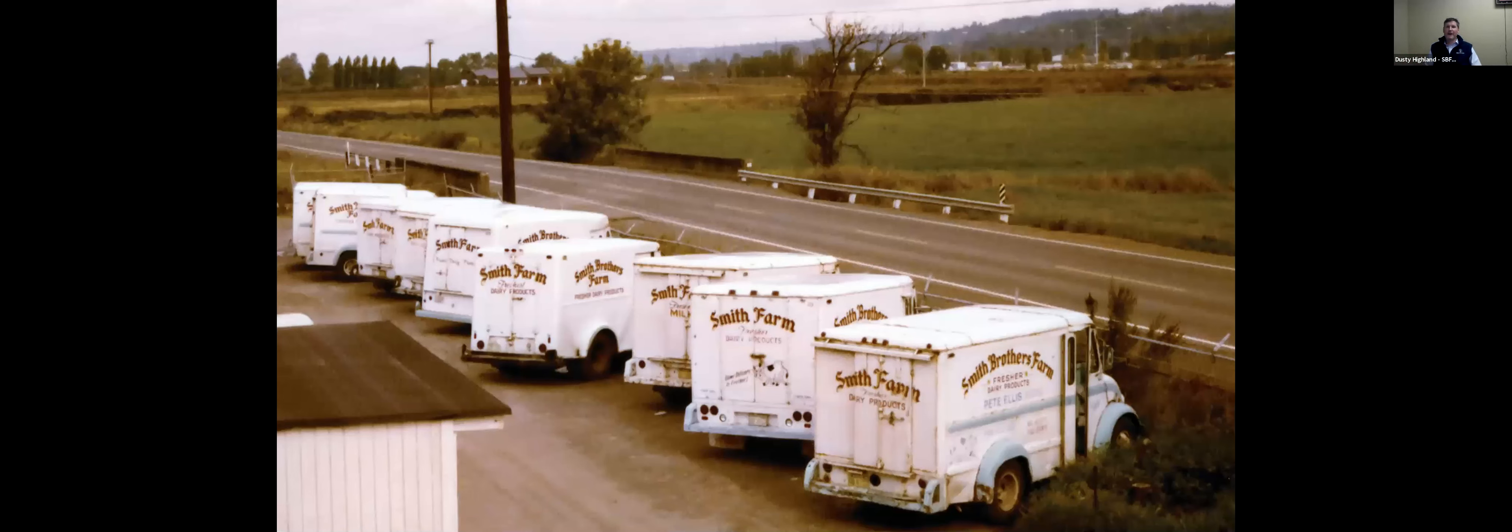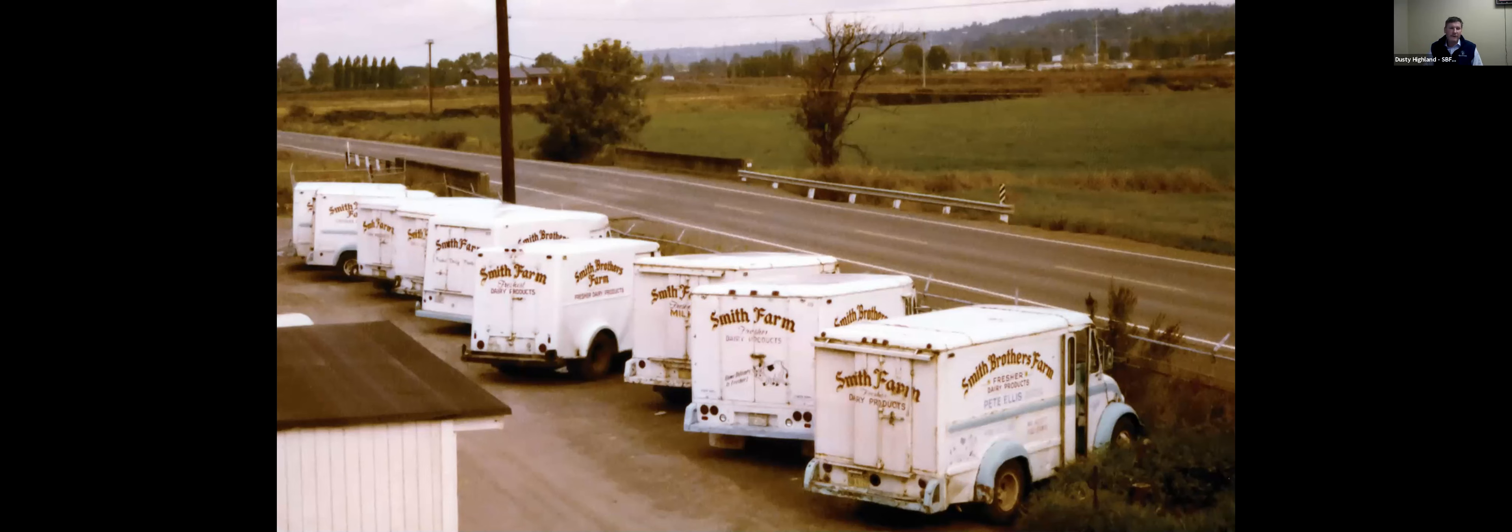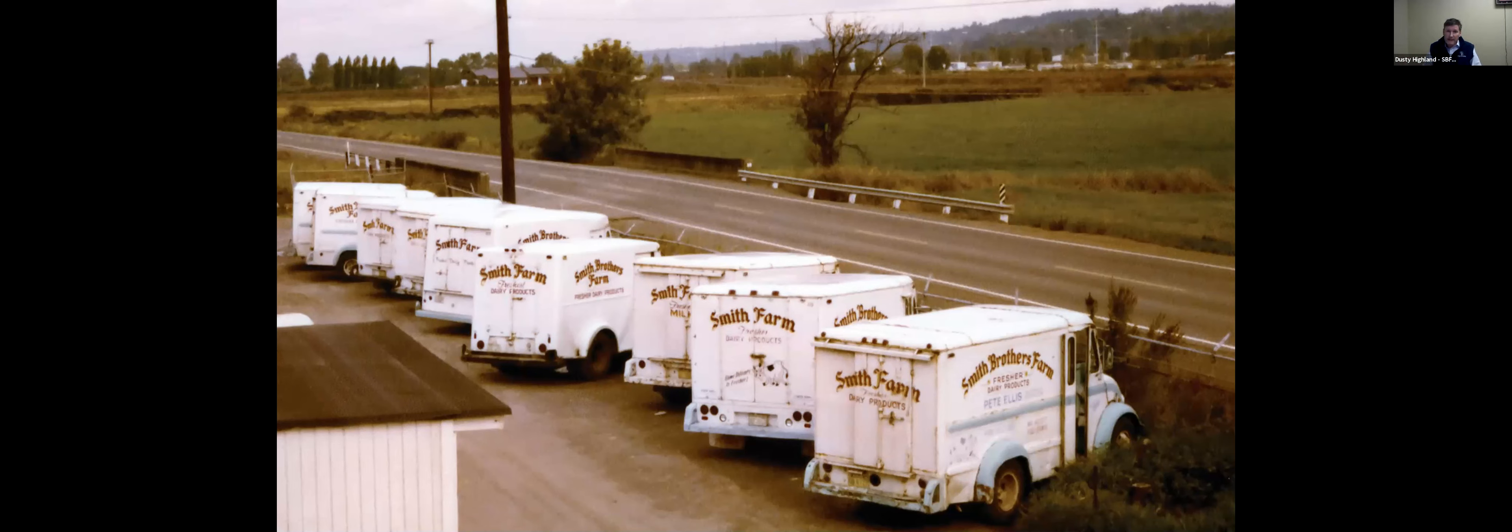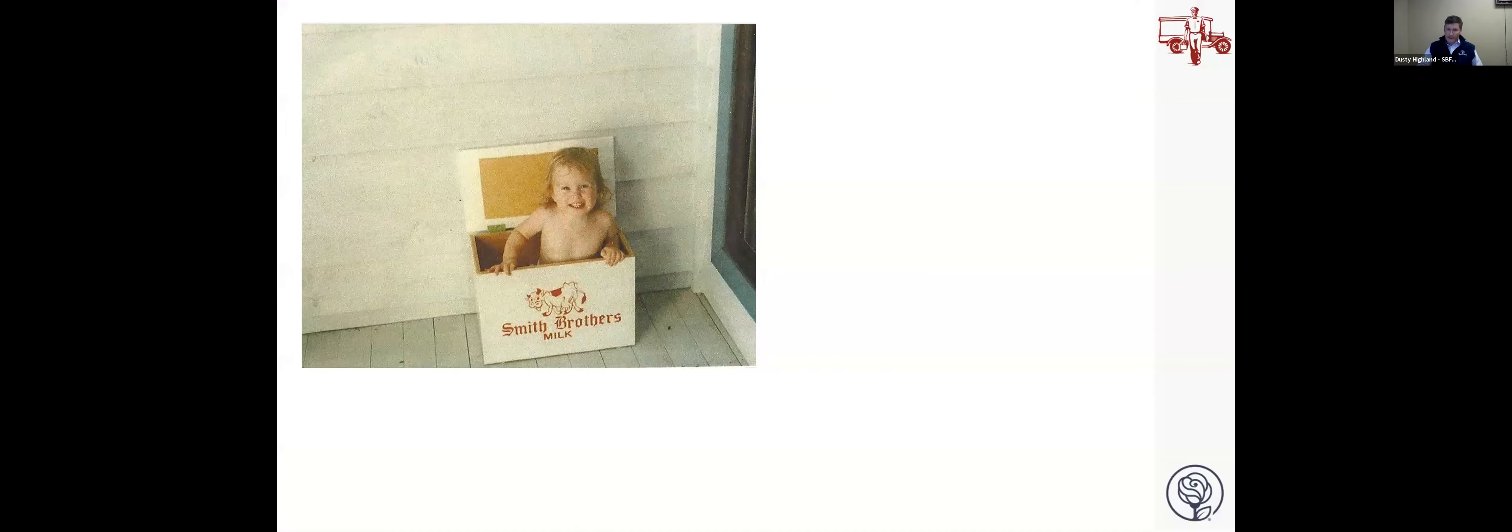As time passed, those Ford Model Ts were upgraded to a fleet of Divcos. Many of you may remember the old Divcos that you had to stand up to drive. But as refrigeration became more commonplace, many home delivery dairies started to go out of business. Supermarkets came around and the old school milkman was kind of a thing of the past. But stubbornly, and I'm not sure if it was necessarily a good decision at the time, we stuck through it.